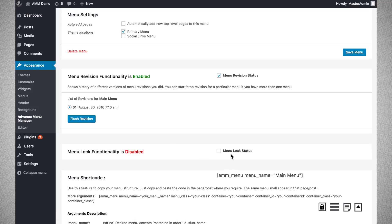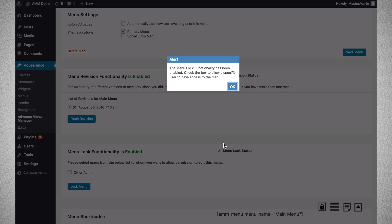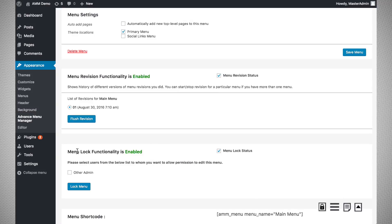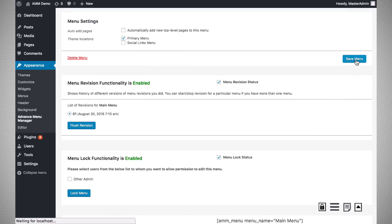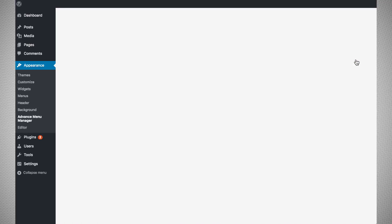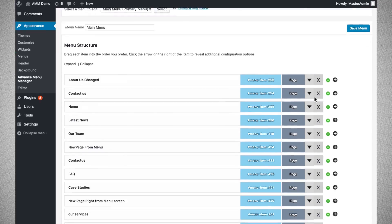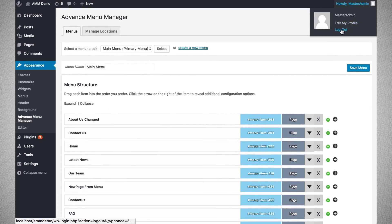By default, the menu lock functionality is disabled for all menus. To enable it, go to the specific menu and click on the menu lock enable switch. Enabling this will lock the menu for all users. If you want to allow a specific user to edit along with yourself, you can select that particular user. In this example I have another admin user, but I am not allowing them to edit this menu. The changes are now saved and I am logging out from the master admin account.